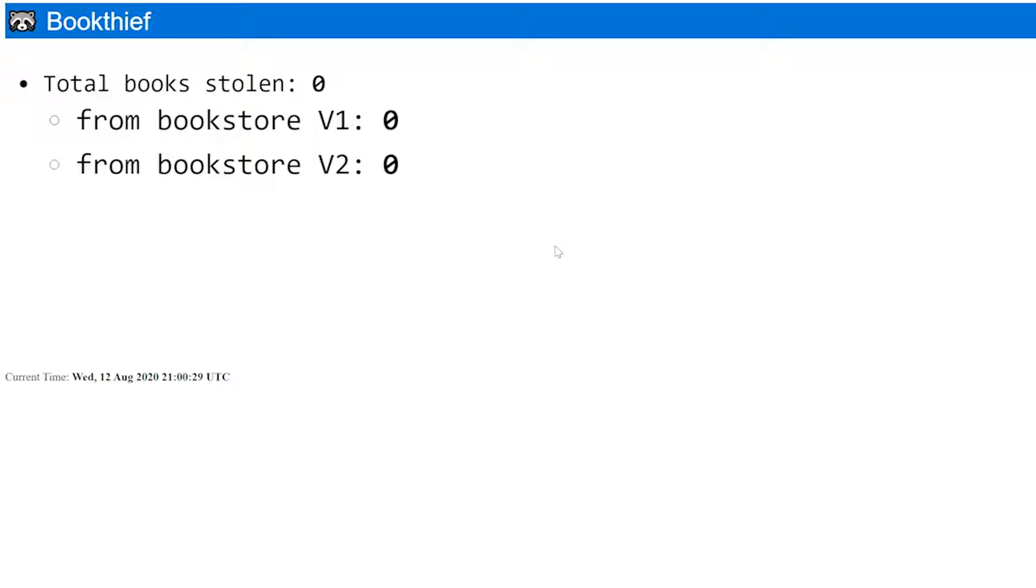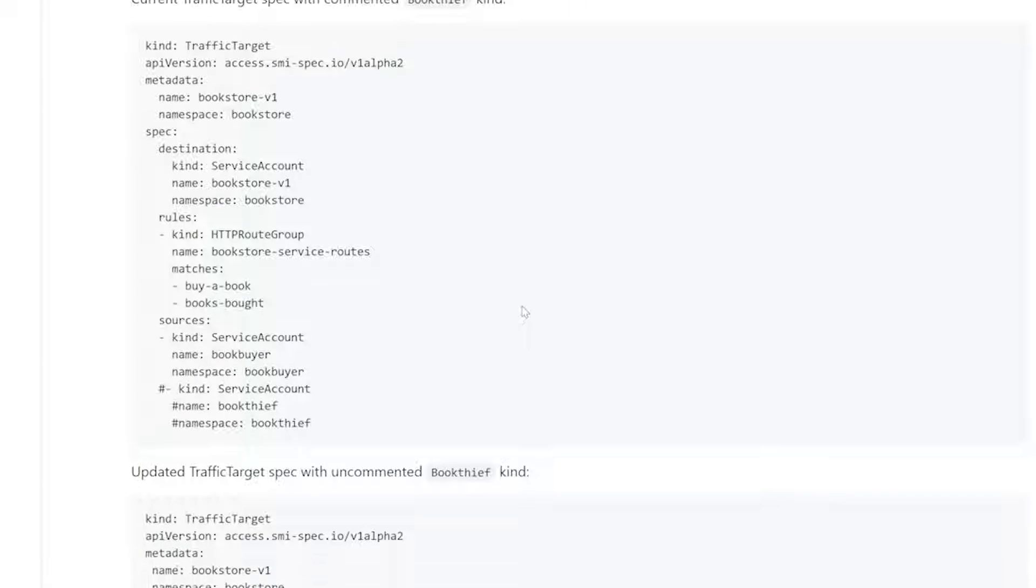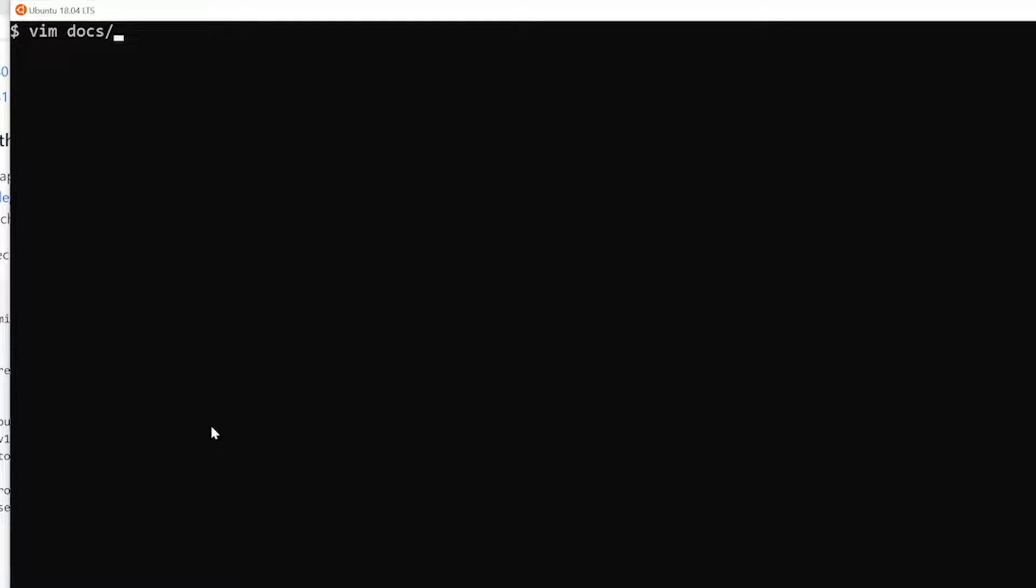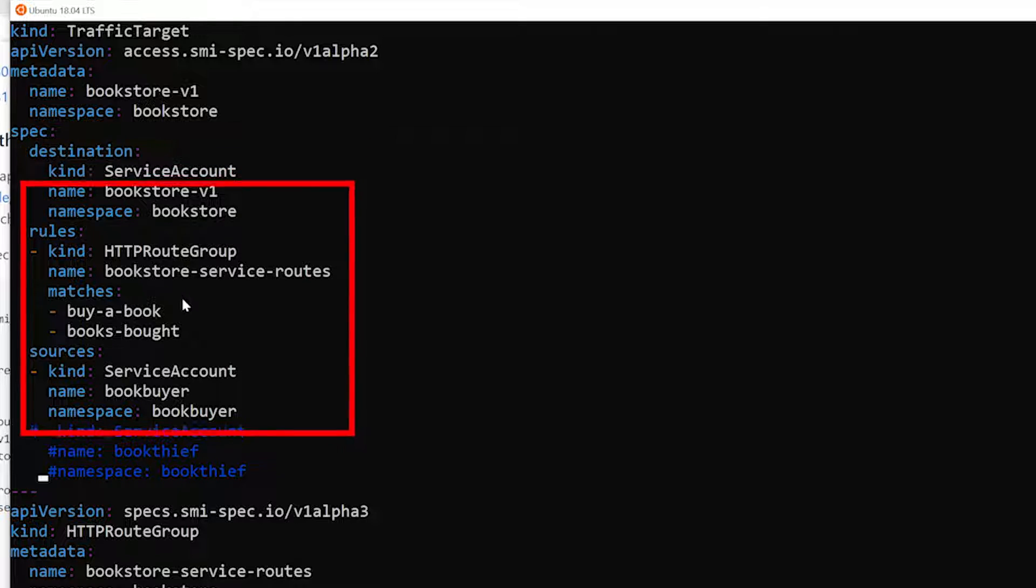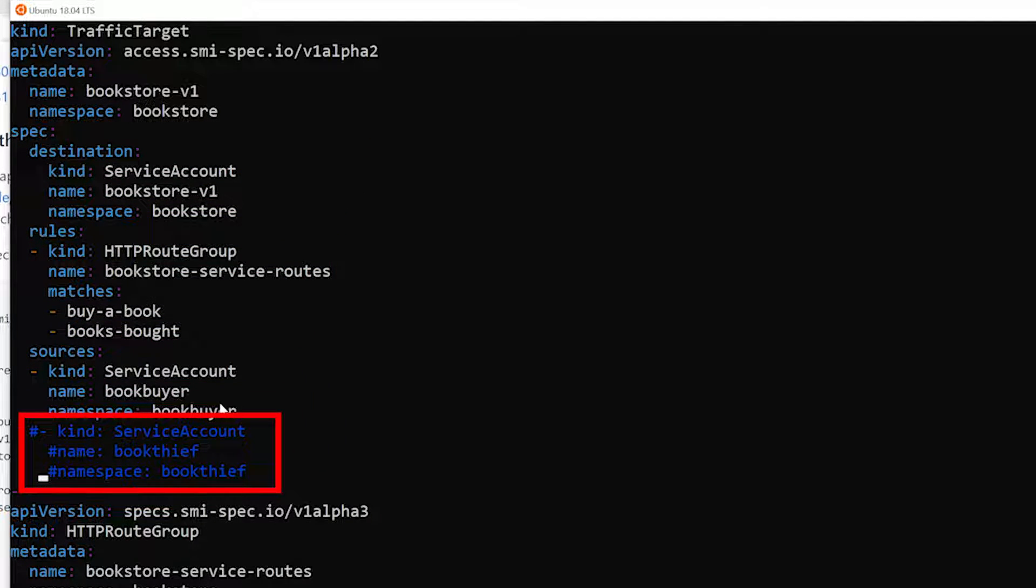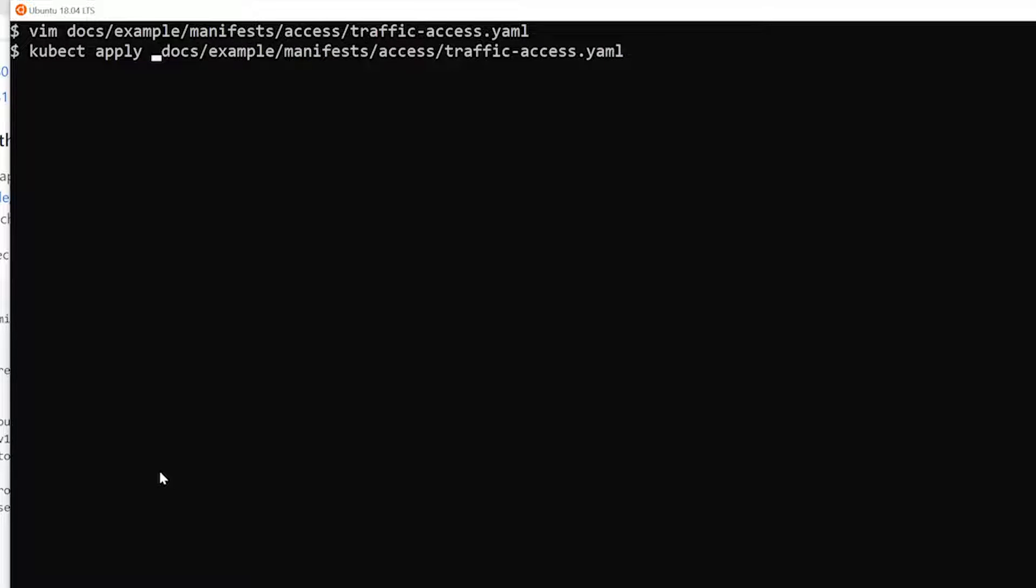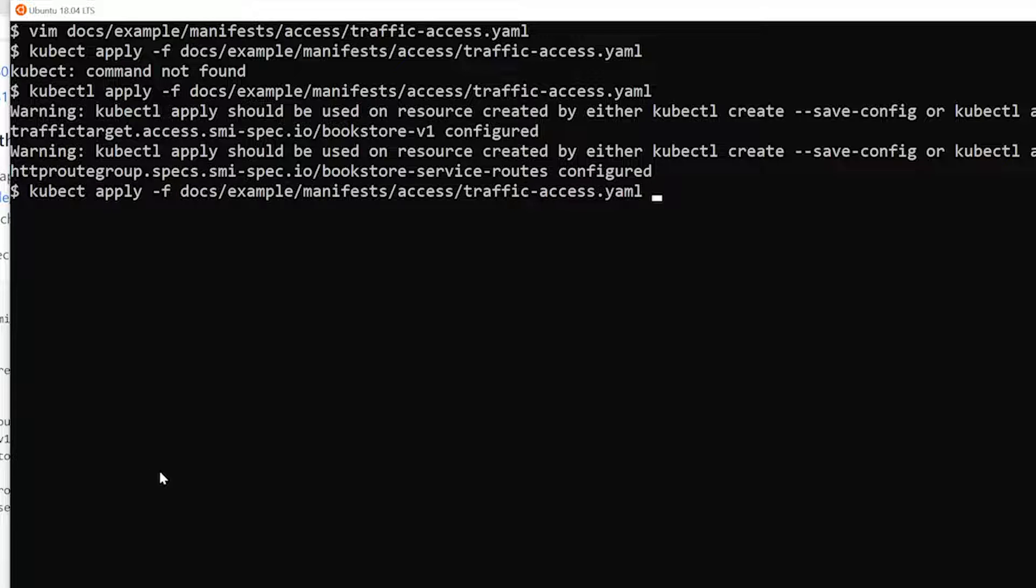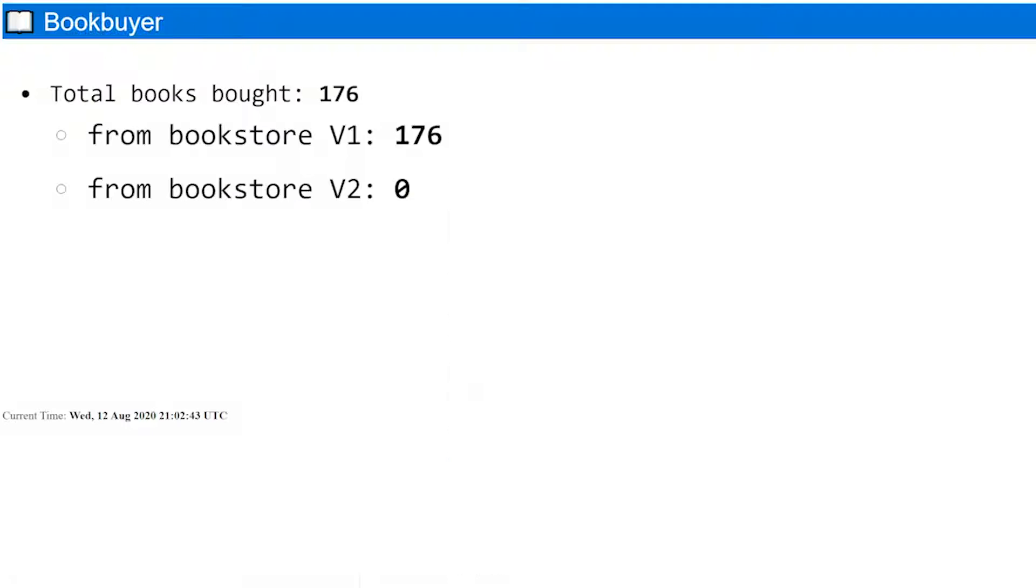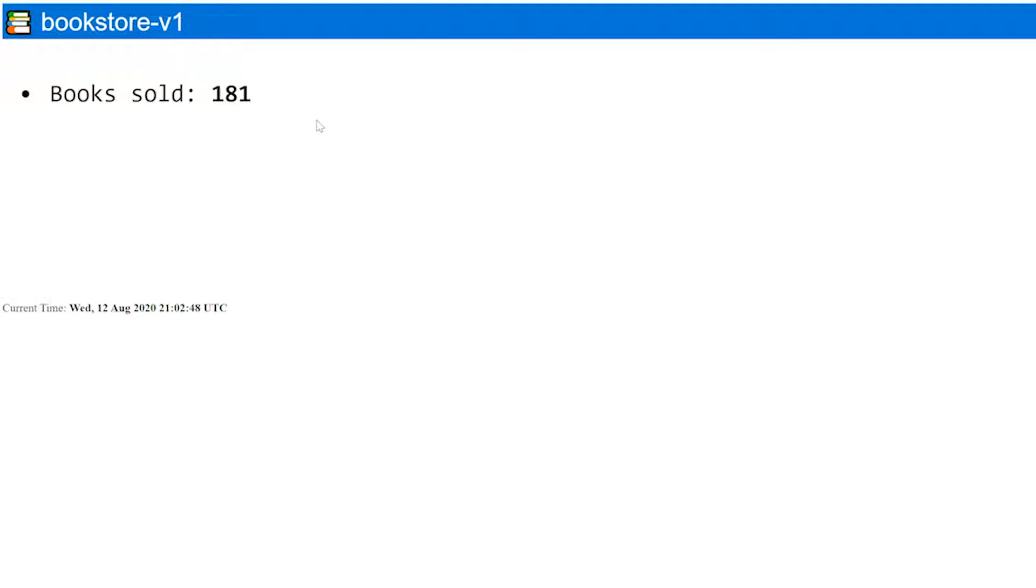Let's go ahead and now start to allow the book thief to start stealing some books out of the book warehouse. To do that, we just simply need to edit this traffic access YAML. Let's go ahead and open that up in the terminal. And we'll go into our docs, example, manifest, access, and then we're going to look at the traffic access YAML. Here's the actual traffic target policy allowing currently the book buyer to speak to the Bookstore V1 service. And what we have commented out is the actual book thief. So let's go ahead and allow the book thief to start stealing books. And then all we have to do now is just apply this. Now that that's applied, let's go back and look at our traffic target. And now you see that we have both the book buyer and the book thief able to talk to Bookstore V1.